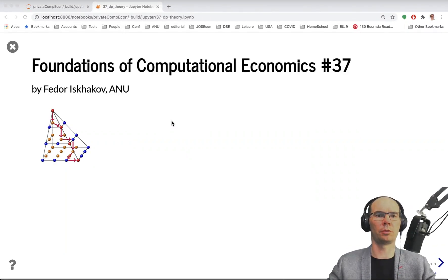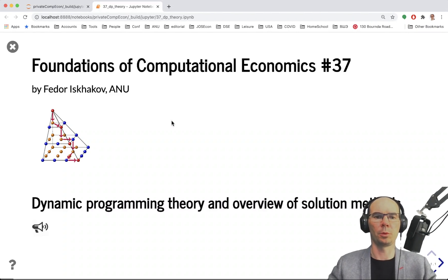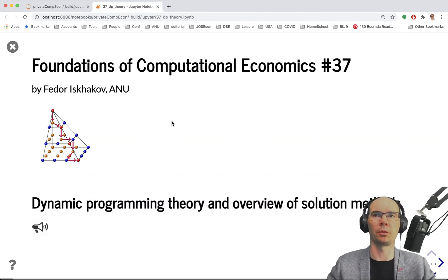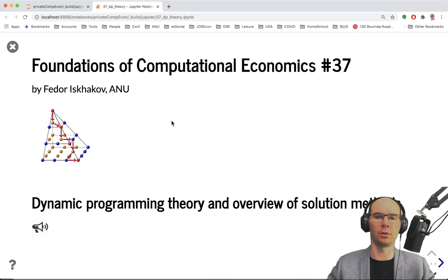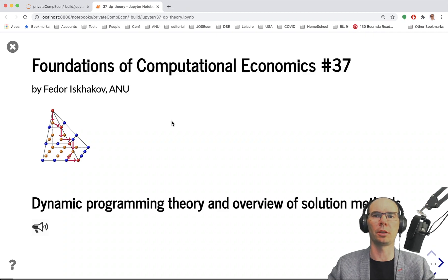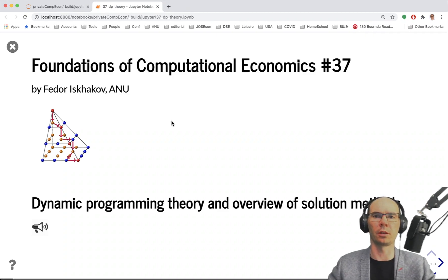In video 37 of the Foundations of the Computational Economics course, we will talk about the theory of dynamic programming — the theoretical foundations of what we've been doing in the second half of the course so far — and I will give an overview of the solution methods.